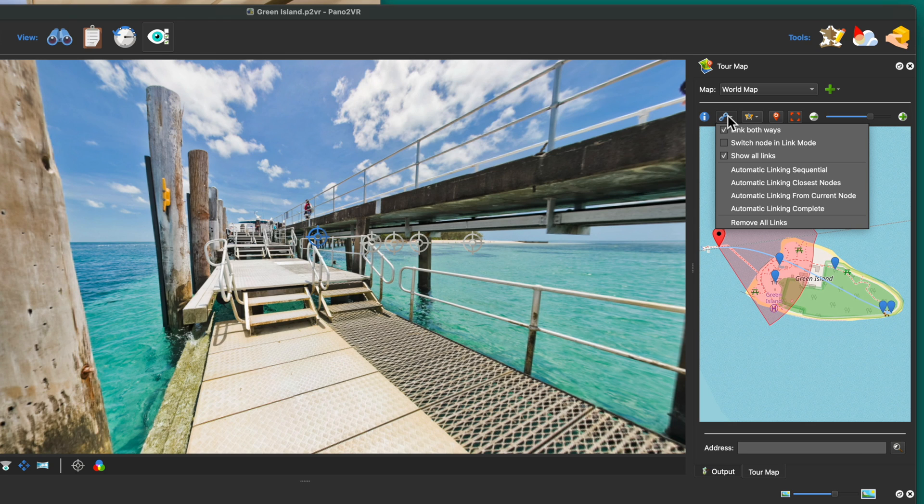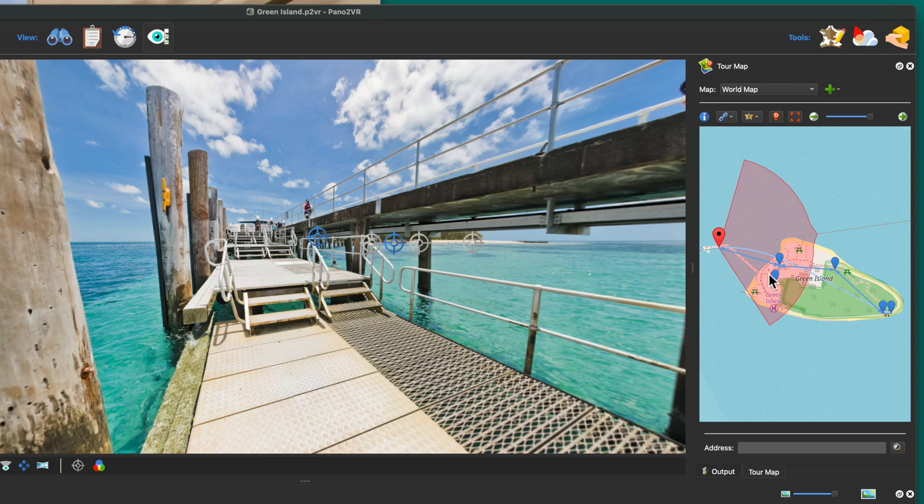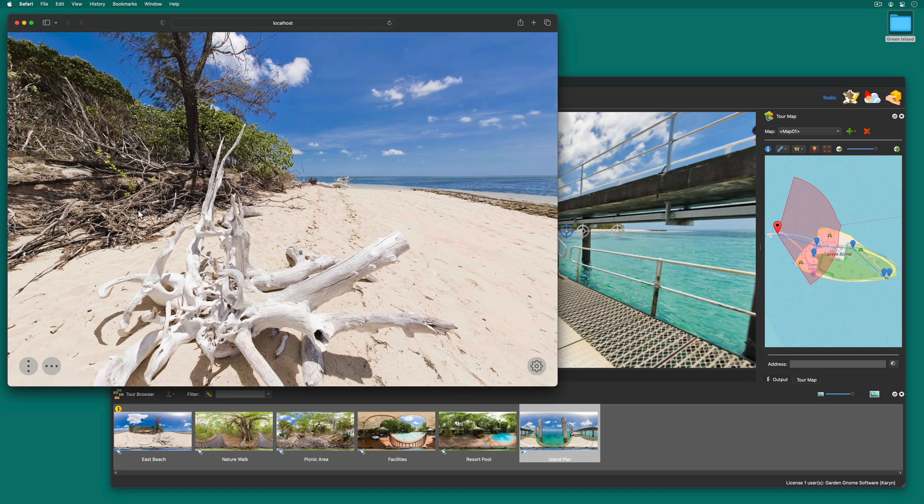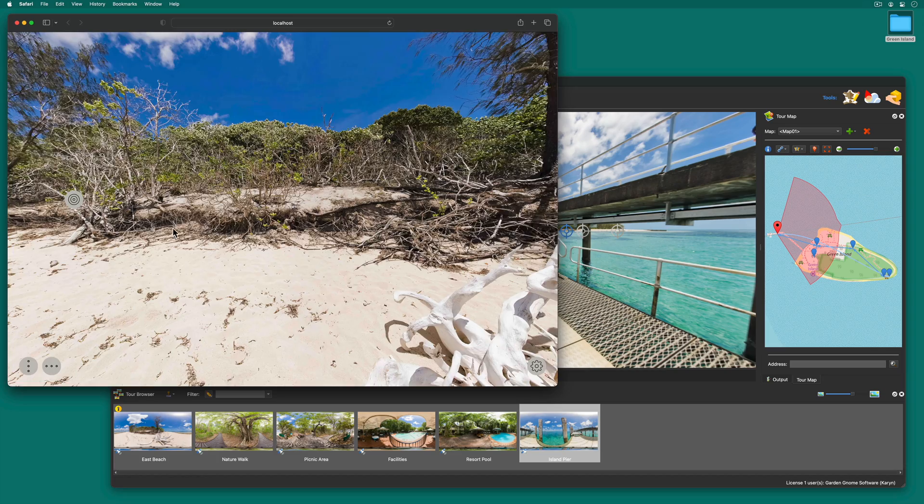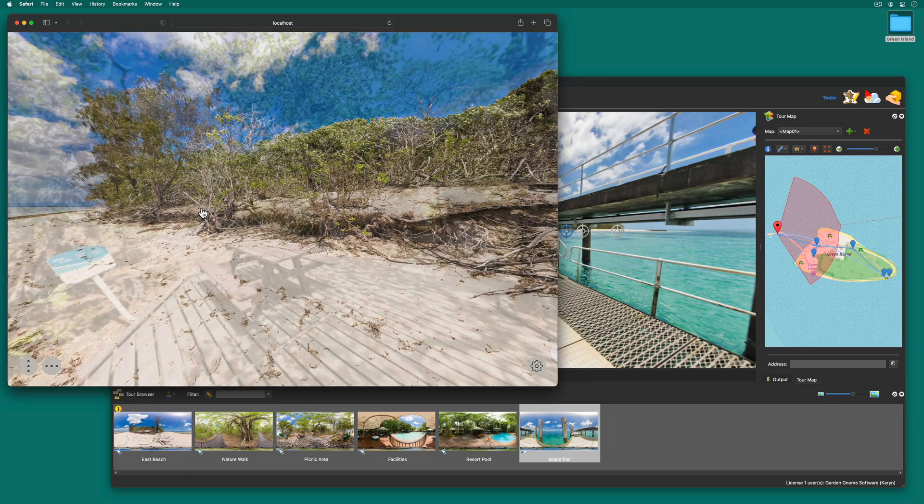And so here we can choose to automatically link the nodes. And I'll pick automatic linking closest nodes. And now we see these lines indicating the nodes are linked. In the output we have hotspots and they link to the next node.